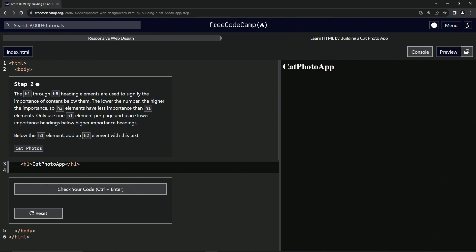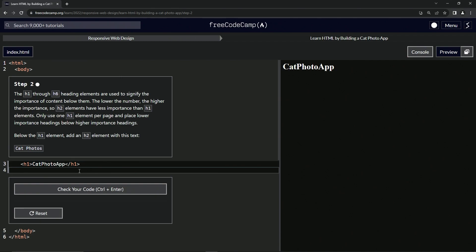Below the H1 element, we're going to add an H2 element with this text cat photos. So right here, we're going to start off by having the left angle bracket, H2, and then the right angle bracket. Then we'll have the next left angle bracket slash H2 with the right angle bracket.